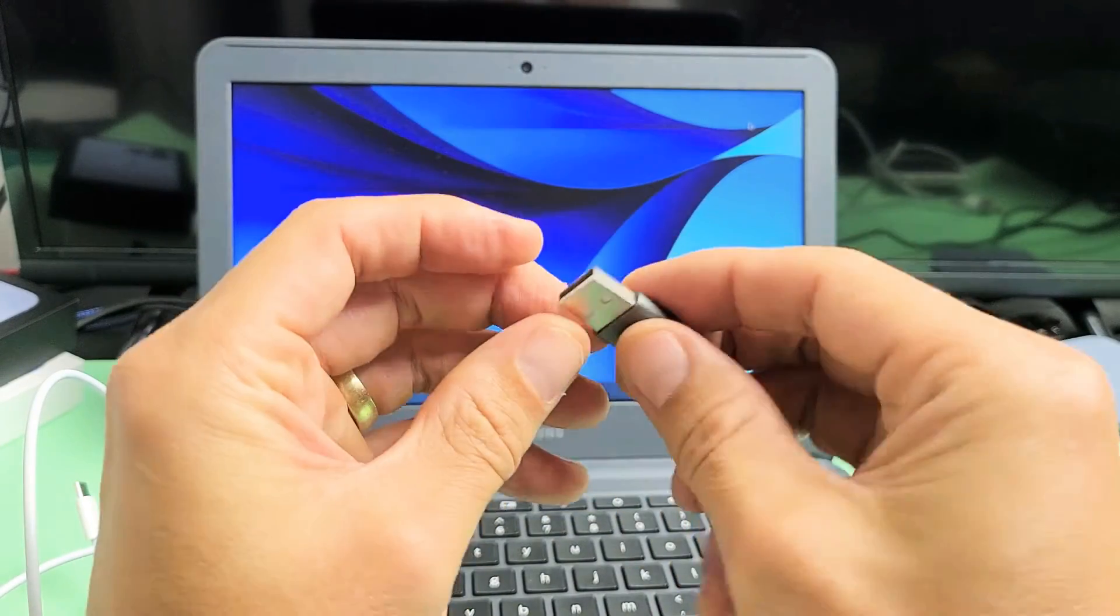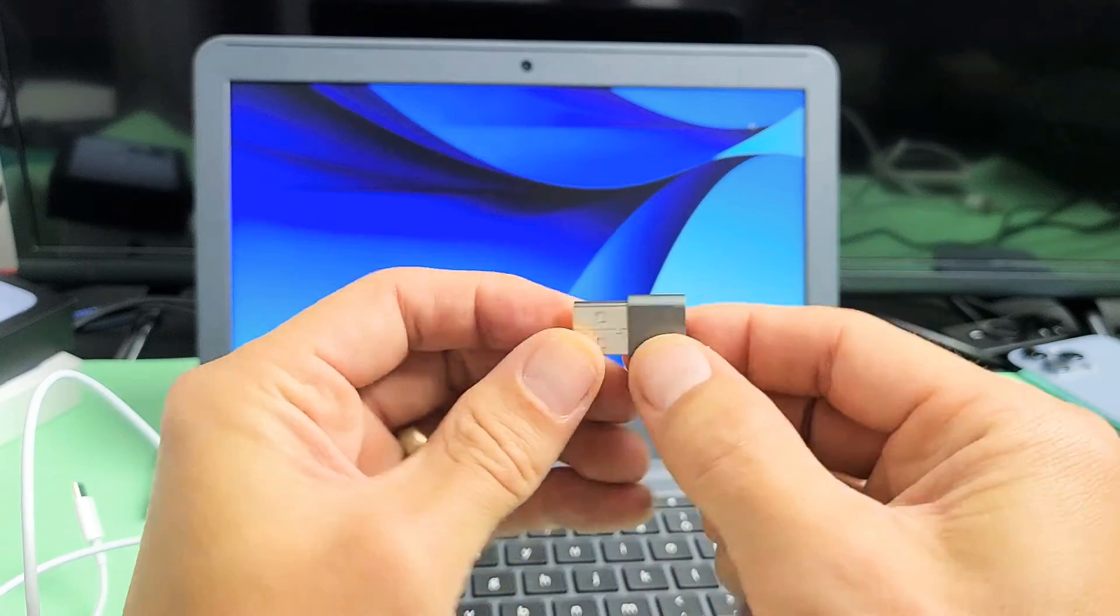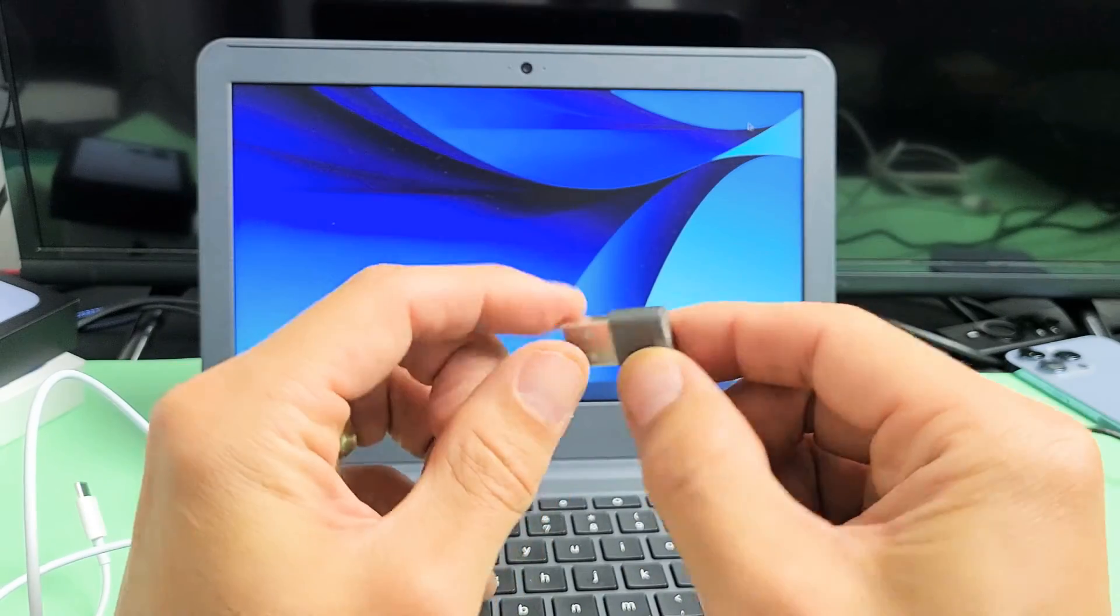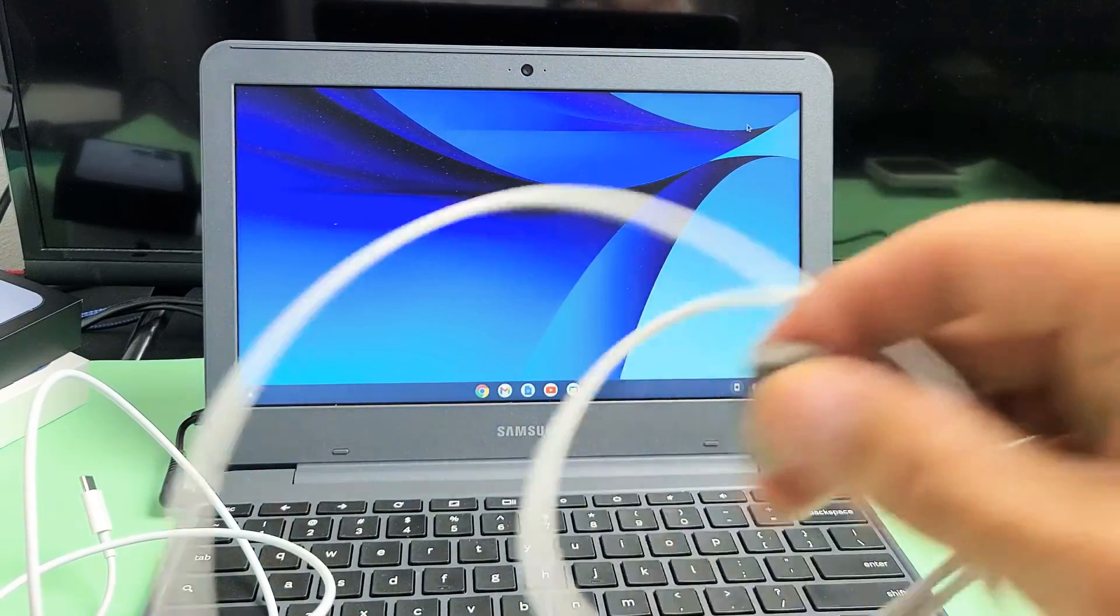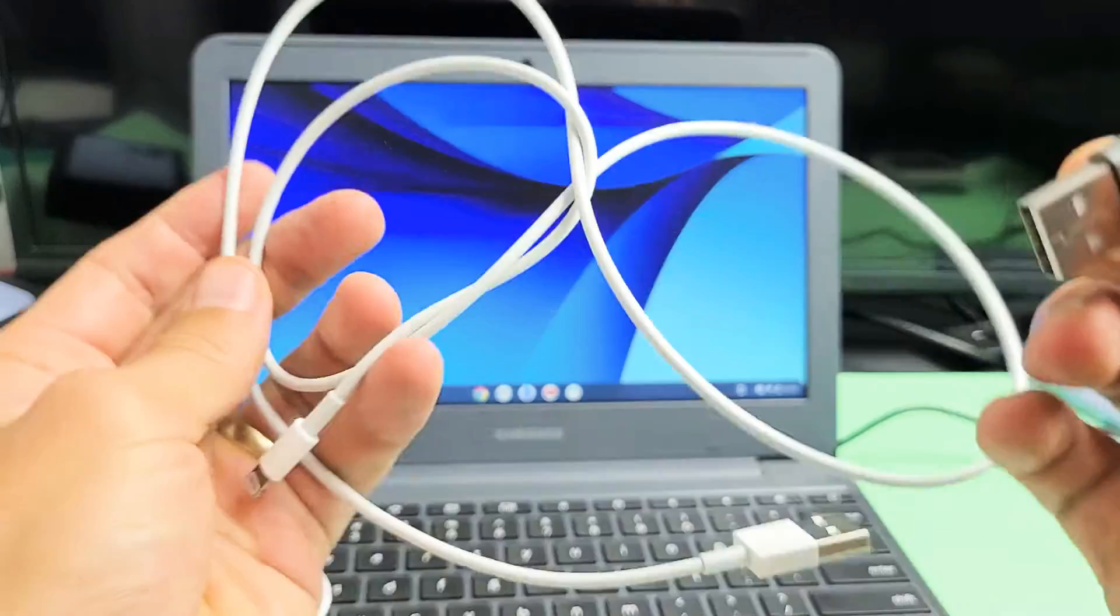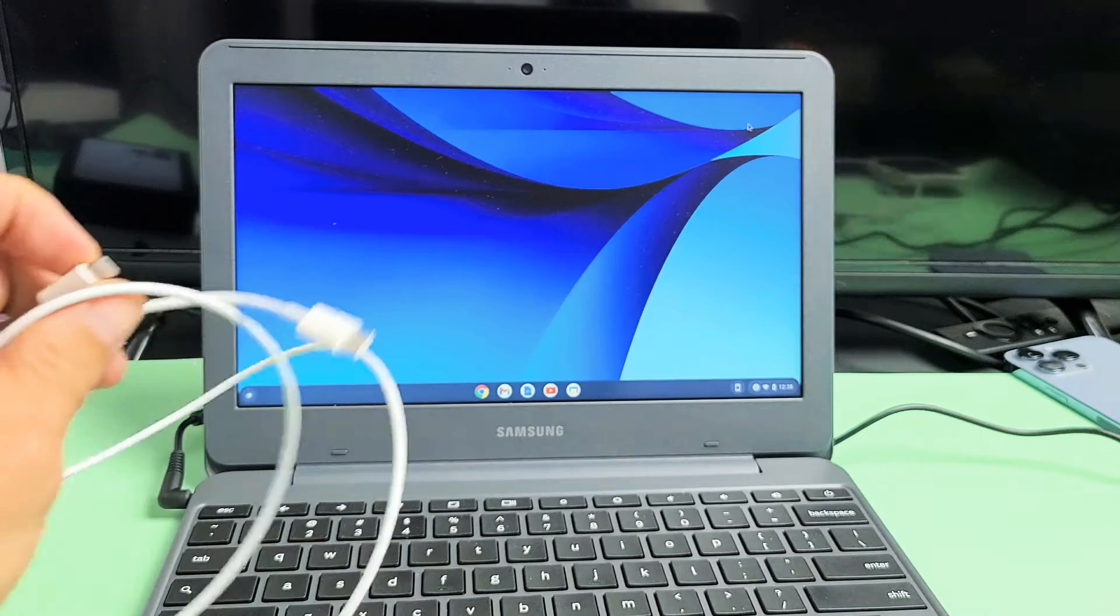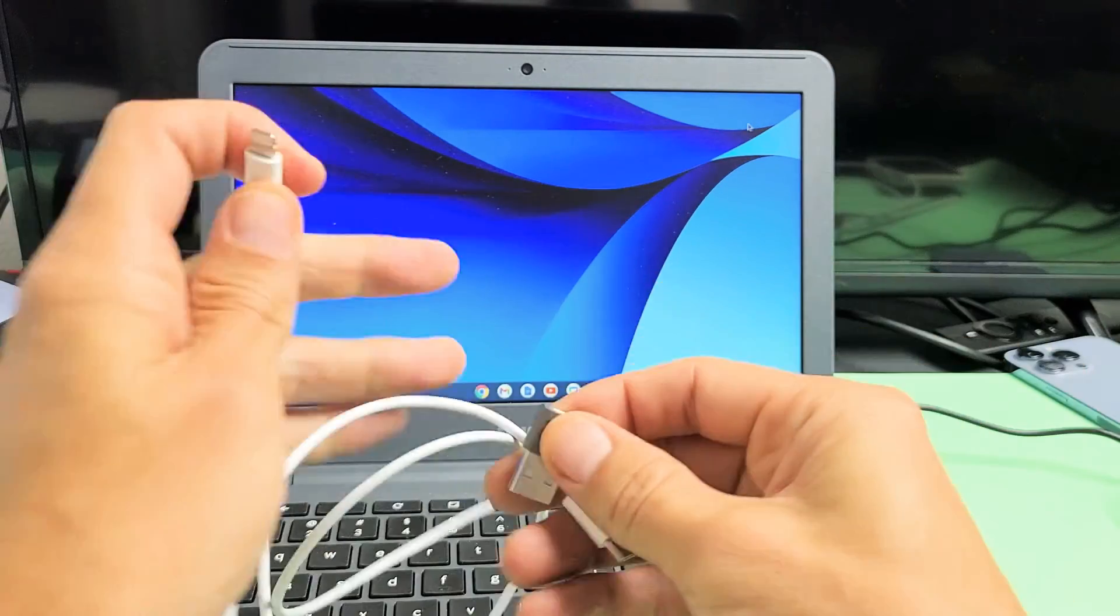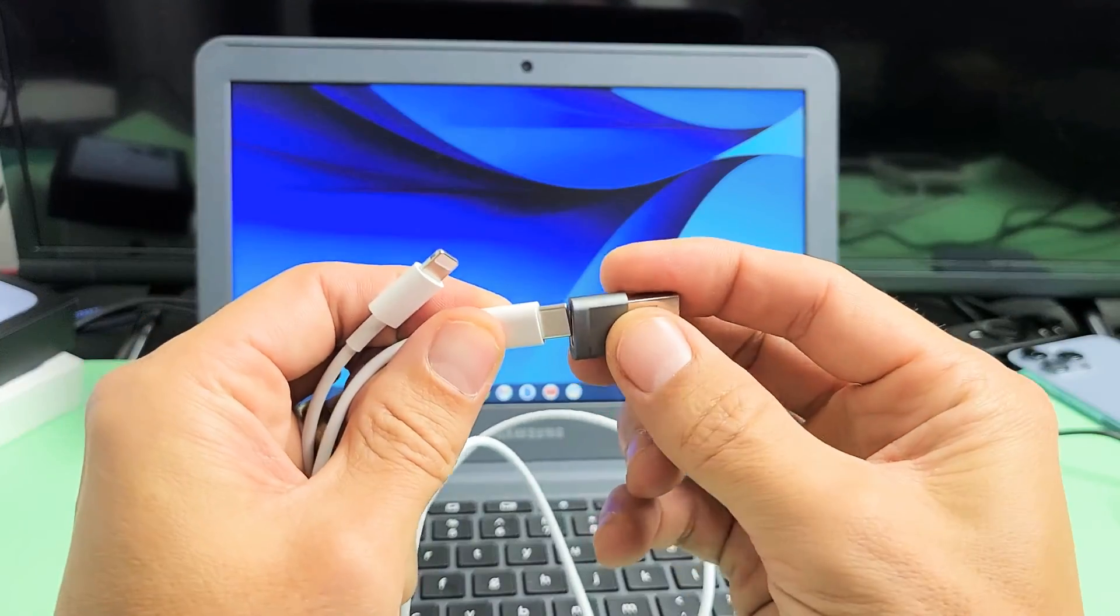It's a USB-C to a USB-A. I'll put links below for the little adapter and the cable if you guys need that. Anyway, I'll just use the adapter here, USB-C.